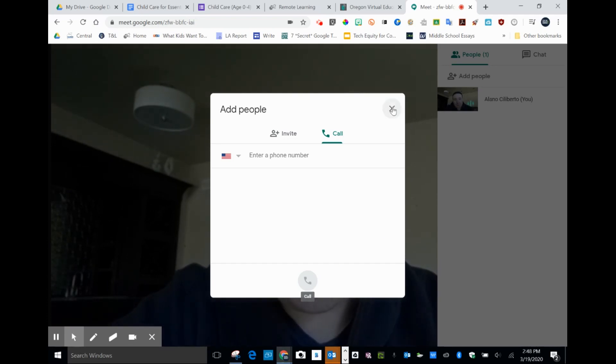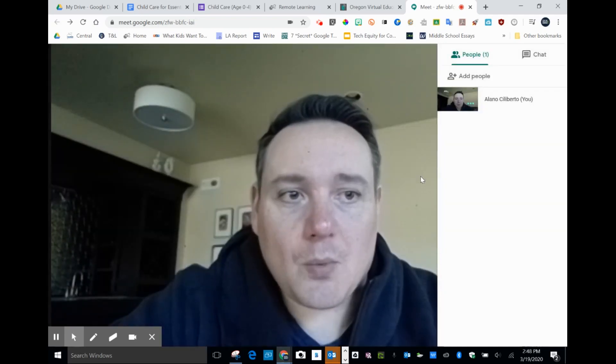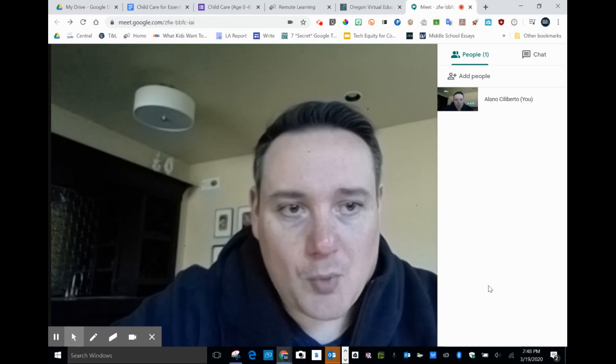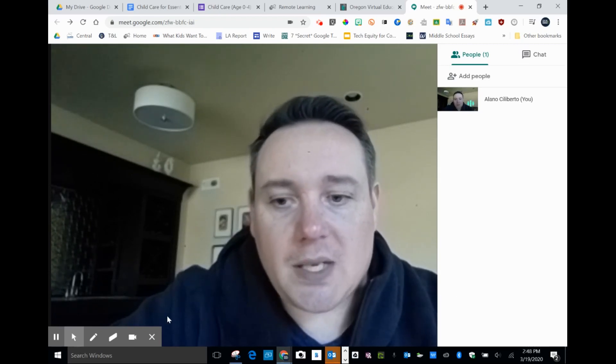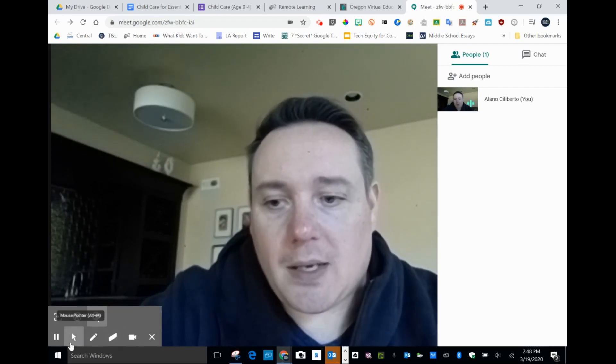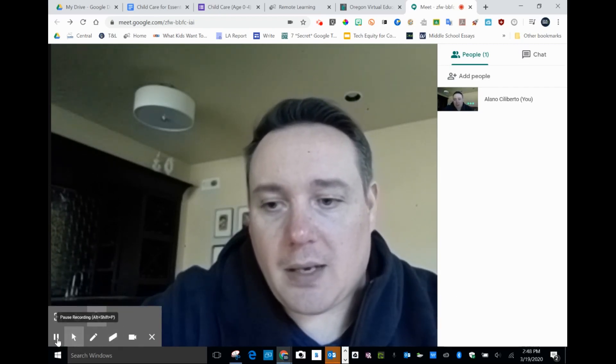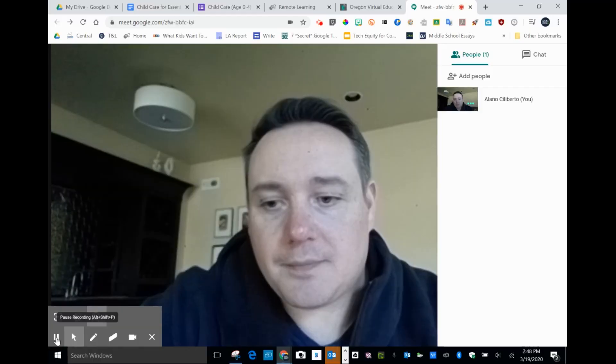So some nice features that we're learning about the more we use this. Hopefully this helps, and good luck with Hangouts Meet.